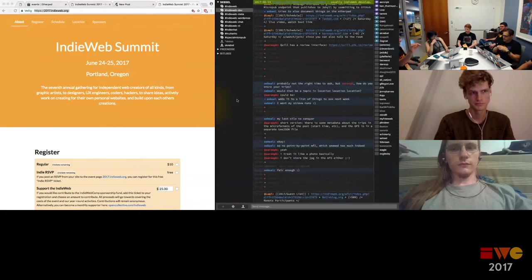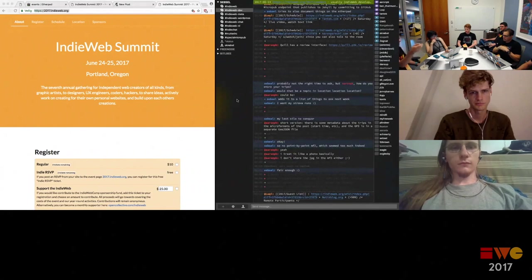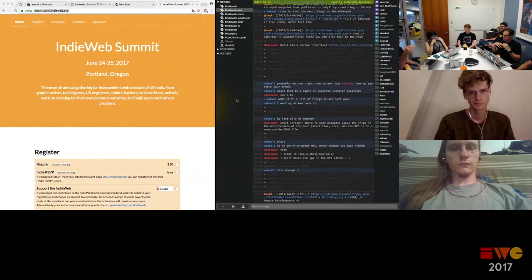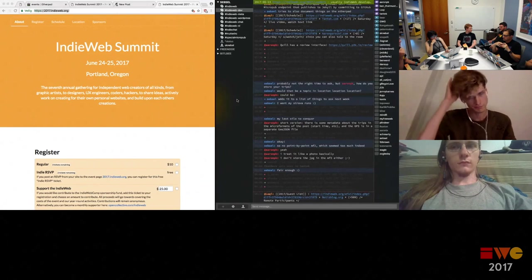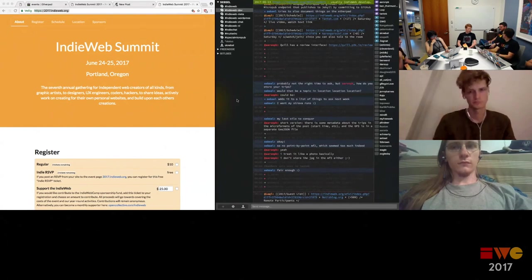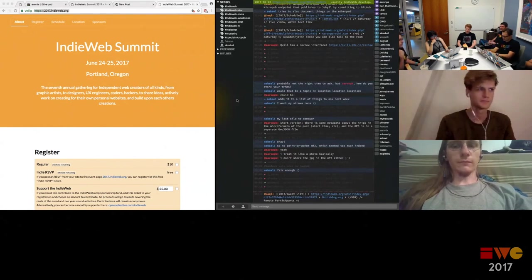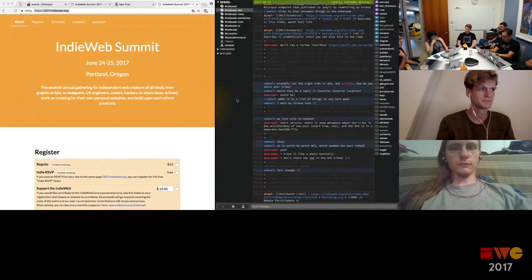In a reader like Woodwind, single buttons for repost and RSVP work because the user has established a trust relationship — they've granted the reader permission to post to their site, and they're on the reader's domain when clicking. But on someone else's website, there's no trust relationship, so a true one-click action isn't possible without that groundwork.